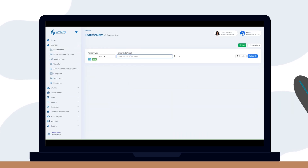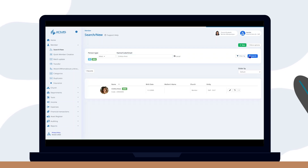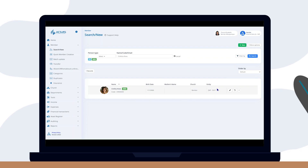You can search by the member's name, code number, or email. Enter the desired information and then click search. The system will search for results based on the information you provided, respecting the filters set for that search.